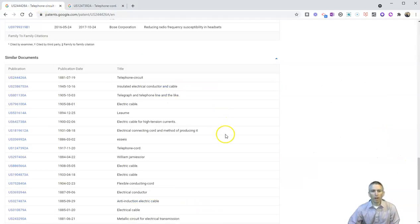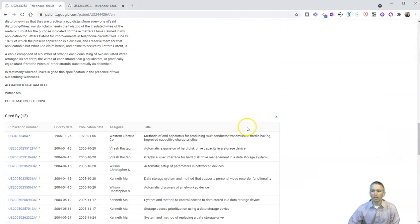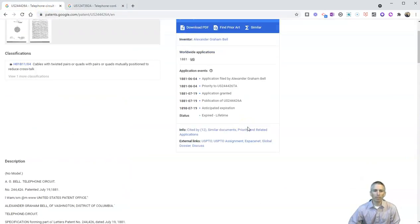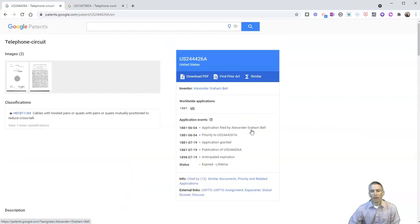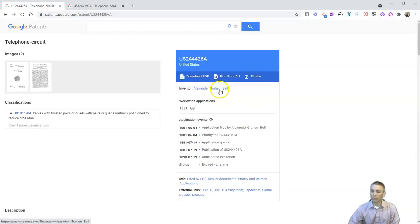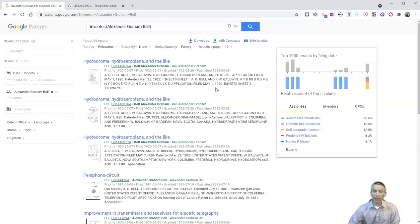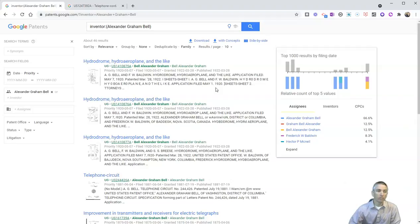But there's one other really neat feature here. Let's go back up to the top of the page. And we'll see inventor Alexander Graham Bell. Well, students can click on this and see all the other patent applications that Google Scholar has indexed.